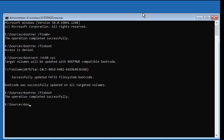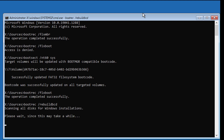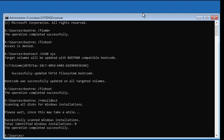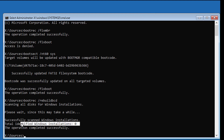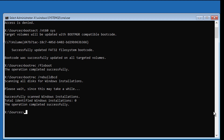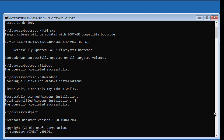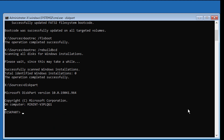Type bootrec /rebuildbcd. If the total identified Windows installations is zero, type diskpart, then type list volume.